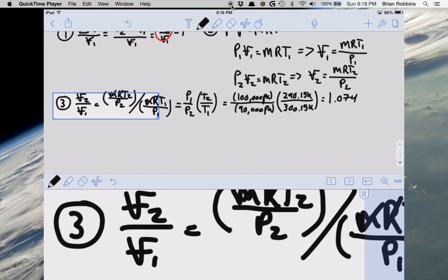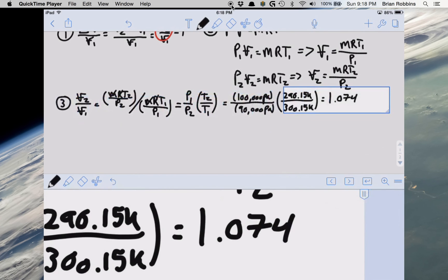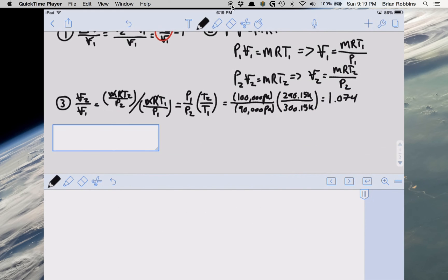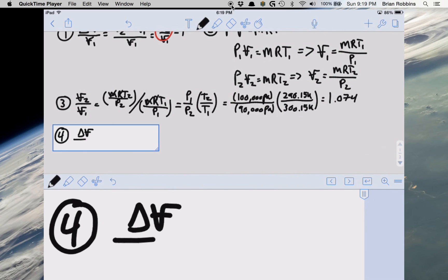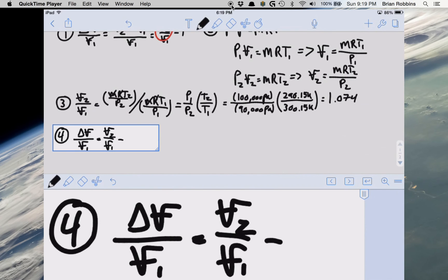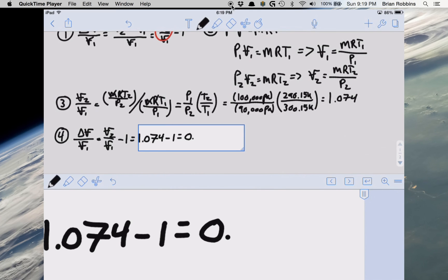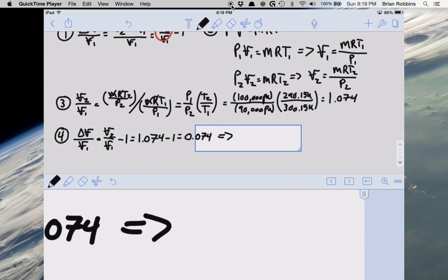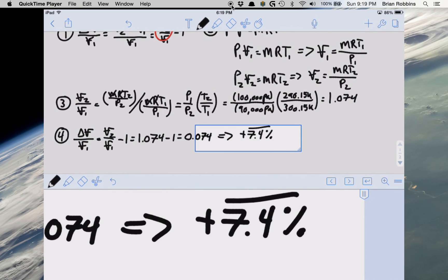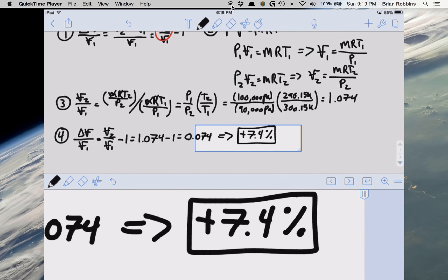Now that we know V2 / V1, we can plug that value back into the expression from step one. The change in volume divided by the initial volume equals V2 / V1 minus 1, which is 1.074 minus 1, giving us 0.074. Multiplying by 100 to convert to a percentage, we get a positive increase in volume of 7.4% from the initial state. So our final state has a 7.4% increase in volume from our initial state.